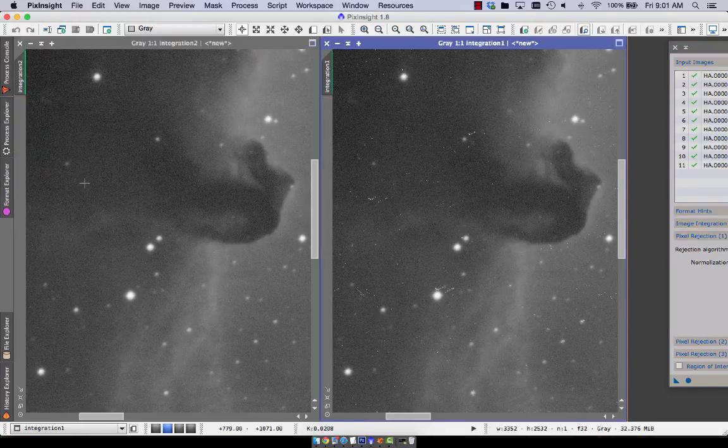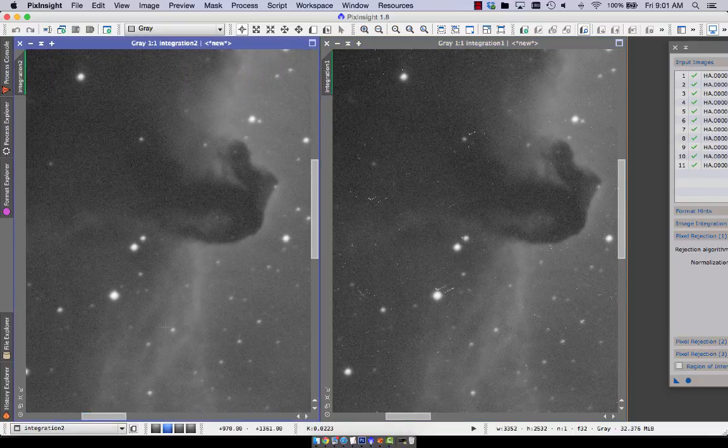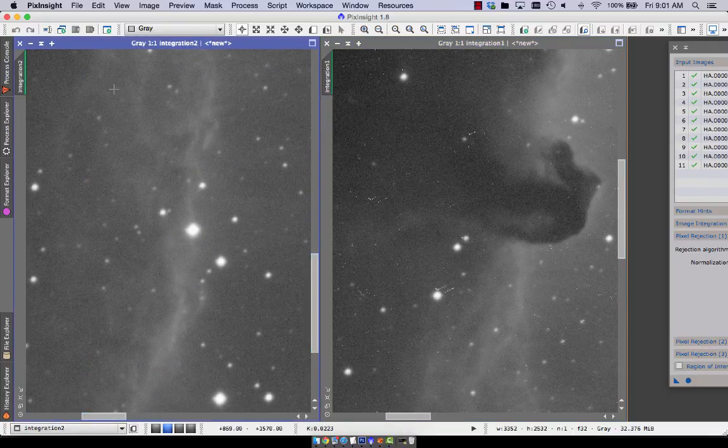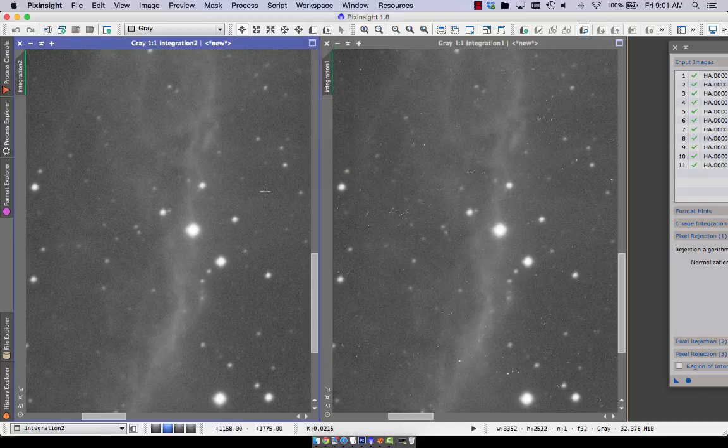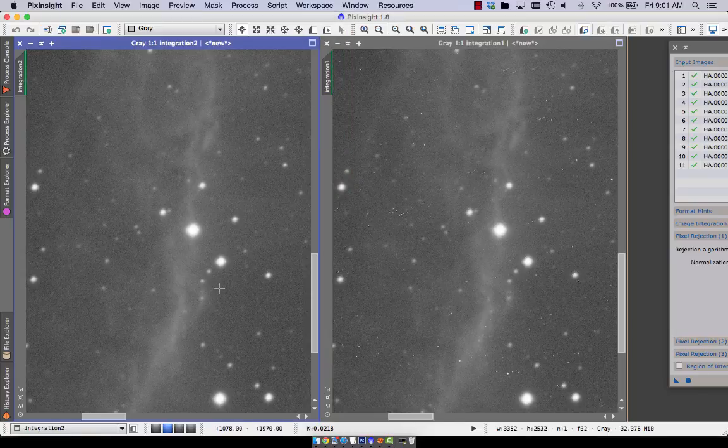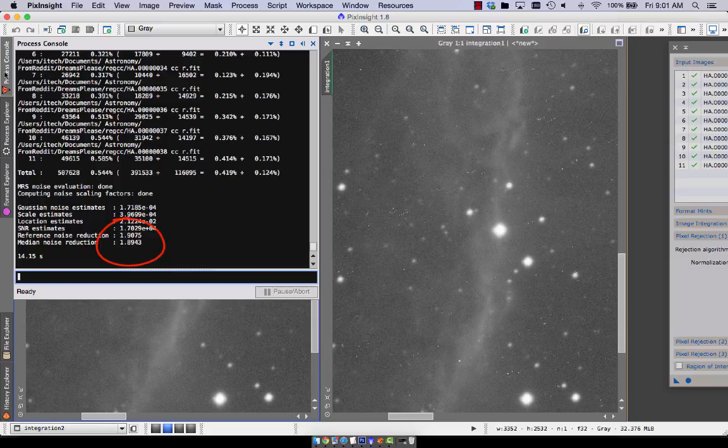Zoom to the same amount. OK. We got it. So I think the people can see. And this is the value. The median noise reduction.